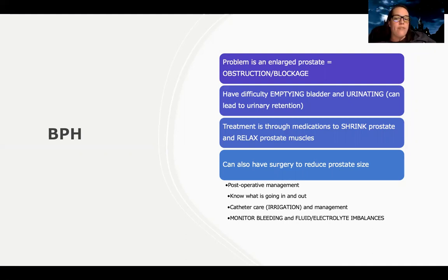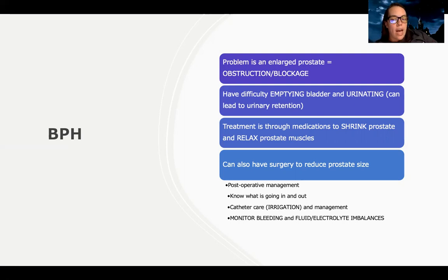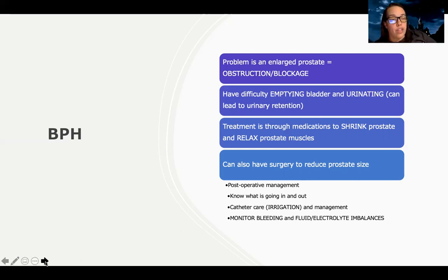The biggest side effect of a TURP procedure is bleeding, because they are literally scraping away prostate tissue. I also need to watch for fluid and electrolyte imbalances — patients can abnormally absorb irrigation fluid and become hyponatremic, which can be a medical emergency causing brain swelling. Monitoring fluids and electrolytes closely is essential. Whatever I'm putting in with the irrigation fluid should be coming out; they shouldn't be absorbing a lot. I need to monitor closely for these complications and support effective urinary elimination.